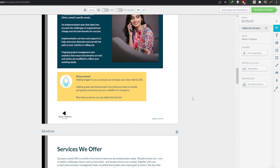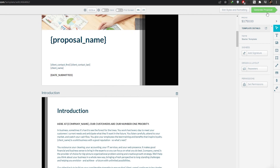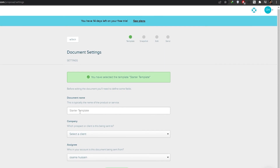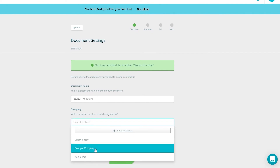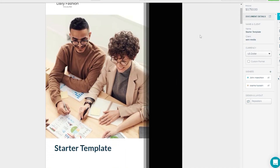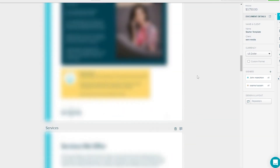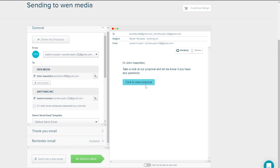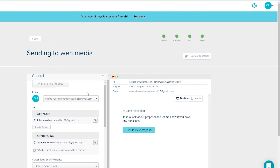Once everything looks good, click 'Generate Proposal' and wait a couple of seconds for it to be generated. Then select the company and contact you want to send it to, change the assignee, and click 'Next Step.' Review the full proposal to make sure everything is in order, then click 'Share' to send it. The email preview shows how the proposal will look to the recipient.